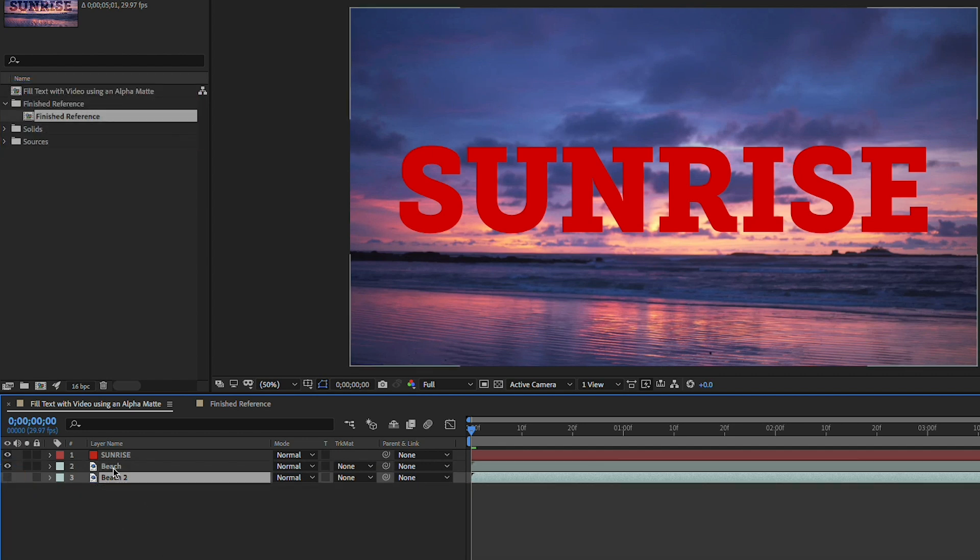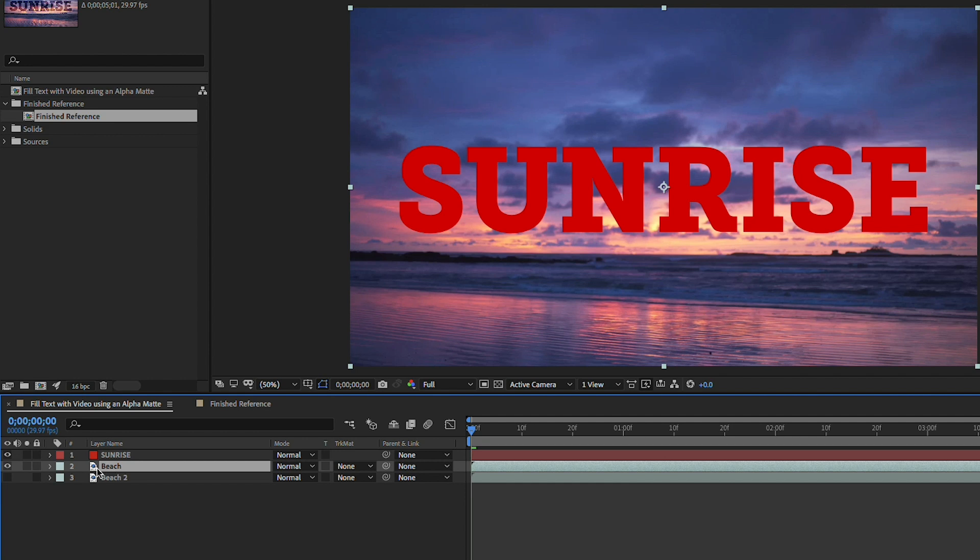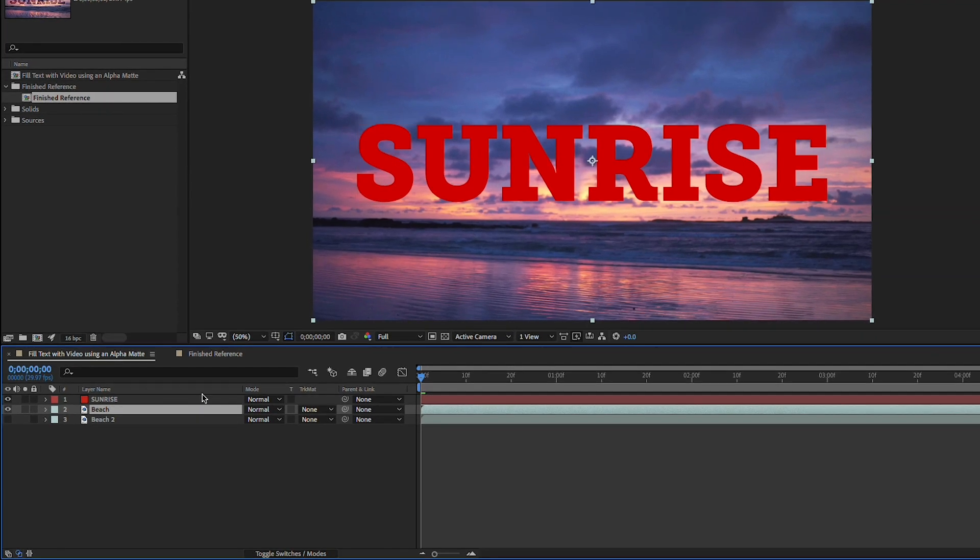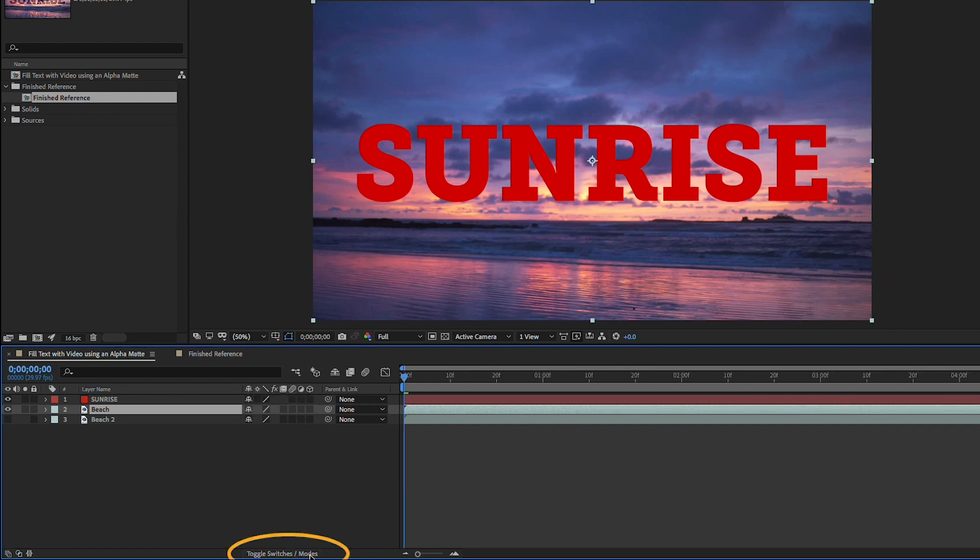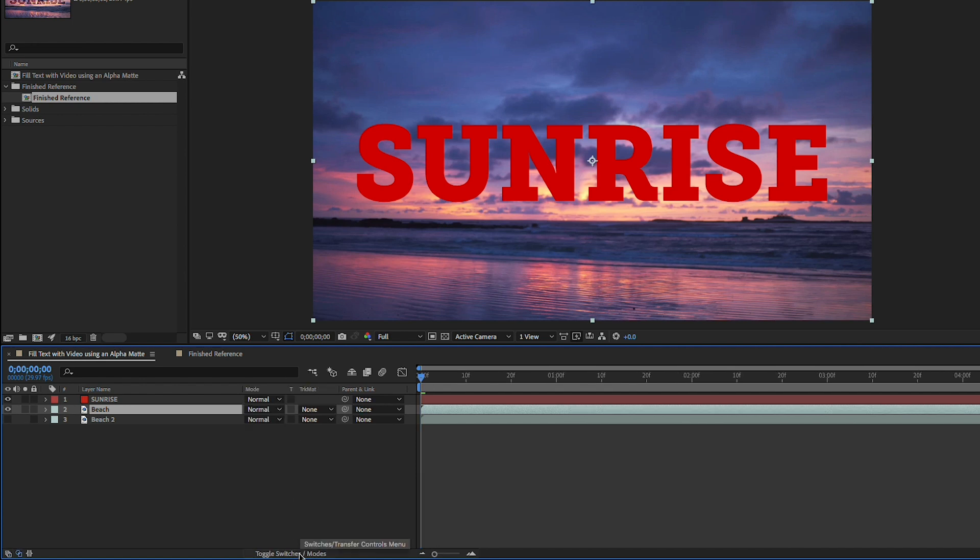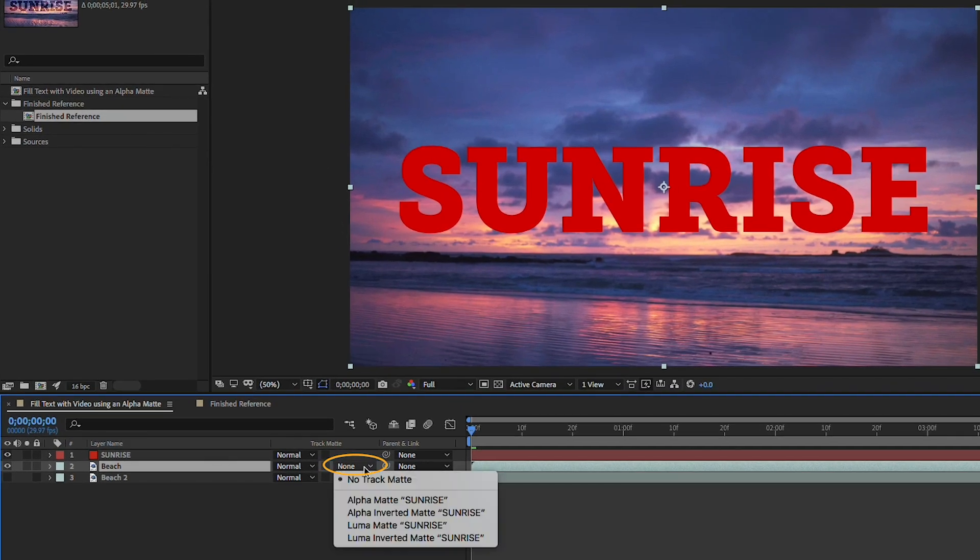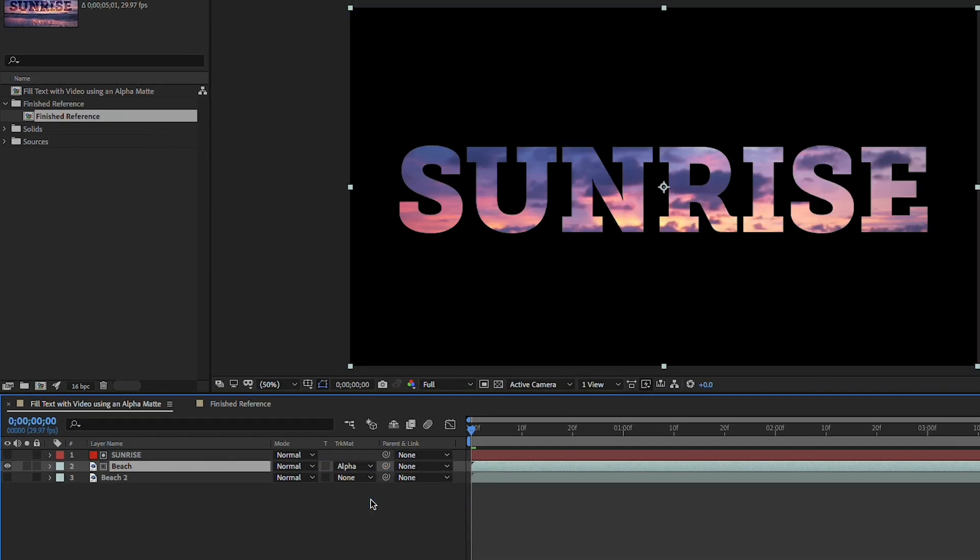So if we select our middle beach layer here it's looking at the layer directly above to determine a transparency when I actually use what's called a track matte. So I'm going to go here to the middle section of the timeline and I'll click my toggle switches and modes button and you may be in switches but I want you to be in modes and then if you come over here to the rightmost track matte drop down click on that and say alpha matte sunrise. It's going to look at the alpha channel of the layer above and determine its transparency.